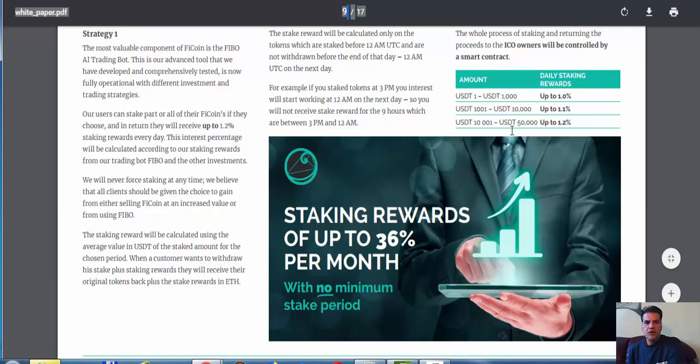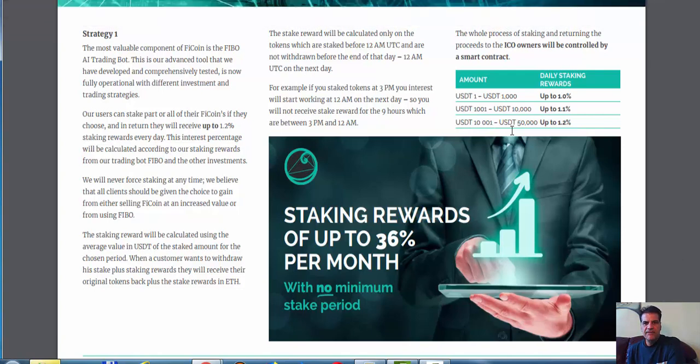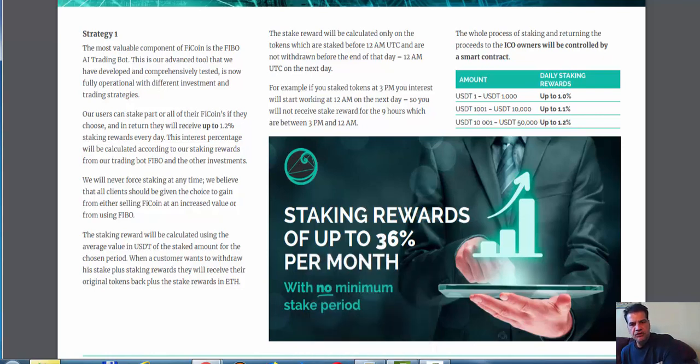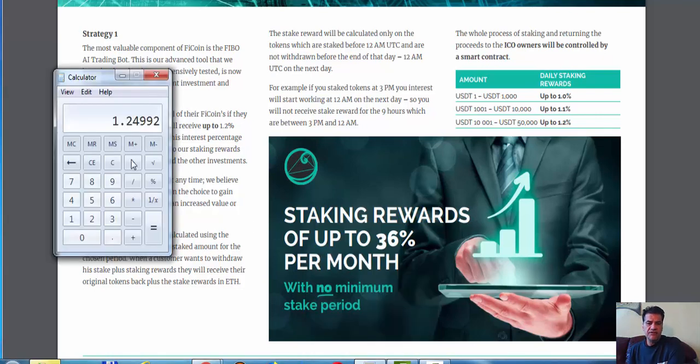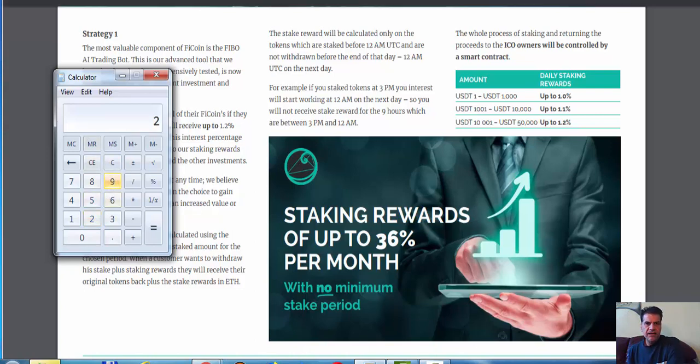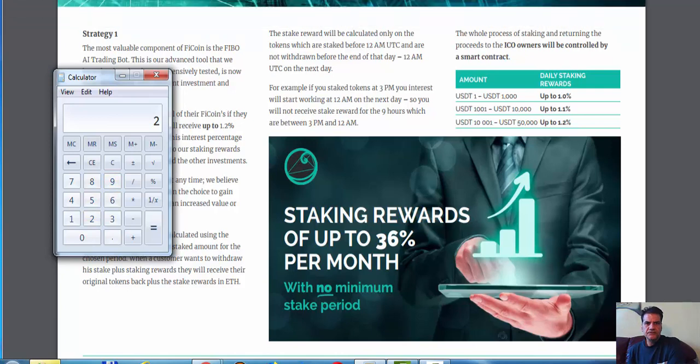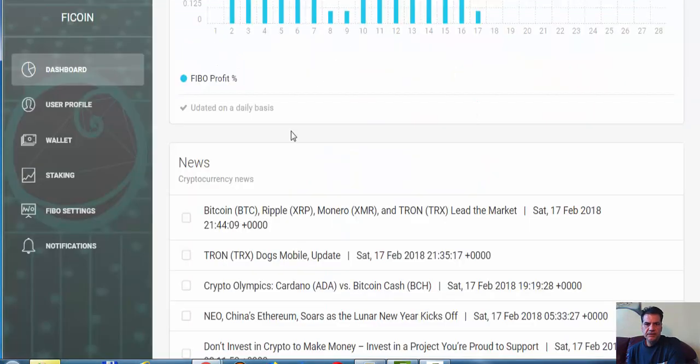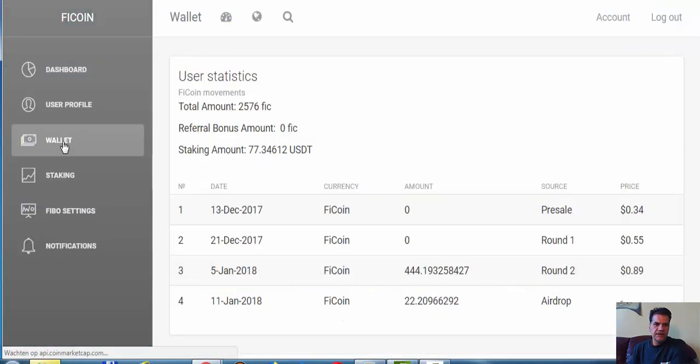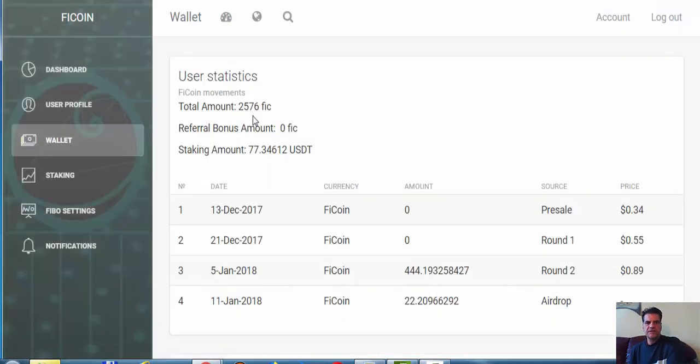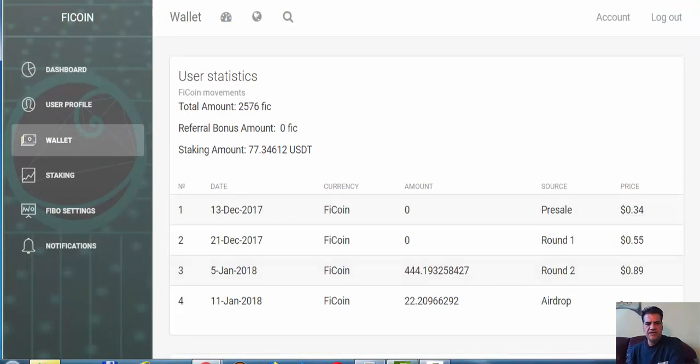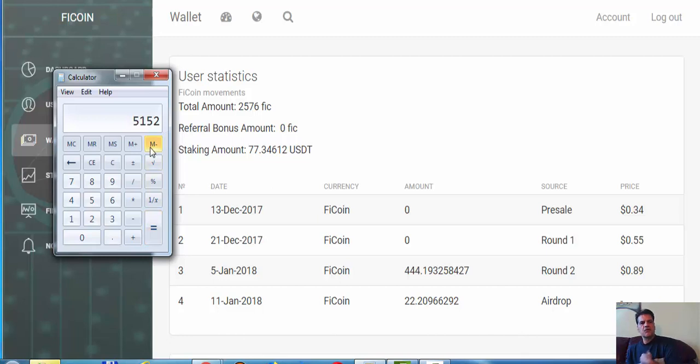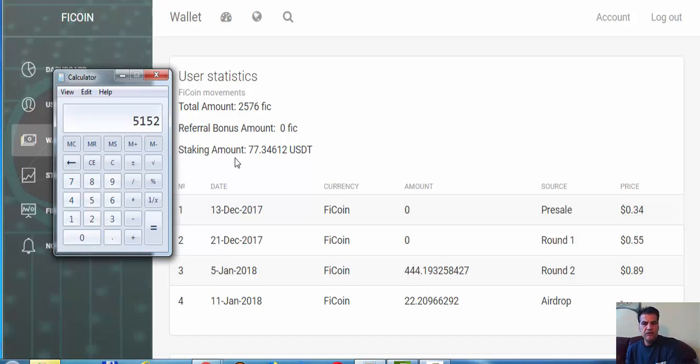When I have my tokens back in five days, I don't know what the price is going to be. Let's say the price is 1.5 or two dollars. I have 2,576 tokens times two equals 5,152 dollars, so then I can invest it again.